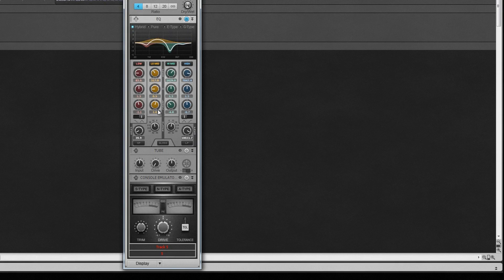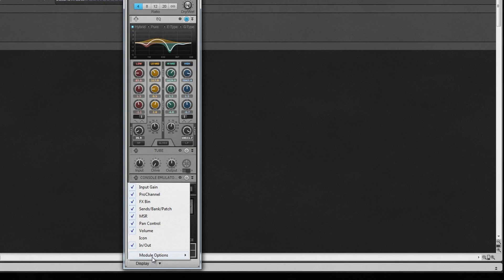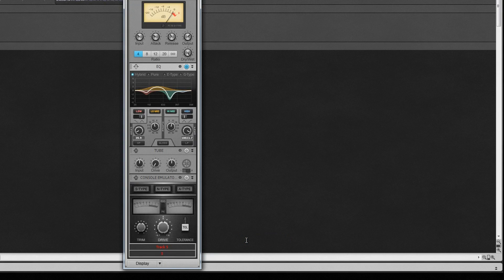Compact mode is selected from the inspector's display menu, accessed from the bottom of the inspector, and will hide most of the controls while still showing the plot. This can be helpful if the Pro Channel is too tall with everything showing.